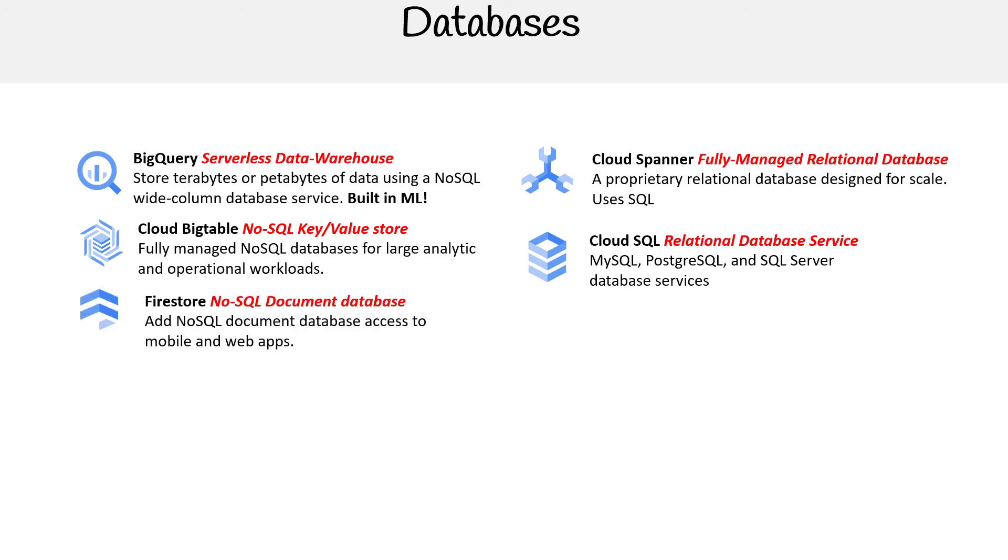Then you have Firestore, the NoSQL document database. It adds NoSQL document database to mobile and web apps. It can get kind of confusing because there's another service called Firebase, which we cover in this course, and it has Firebase Firestore, but it's the same underlying service. This one is very similar to MongoDB—it's not MongoDB, it's a proprietary service by Google.